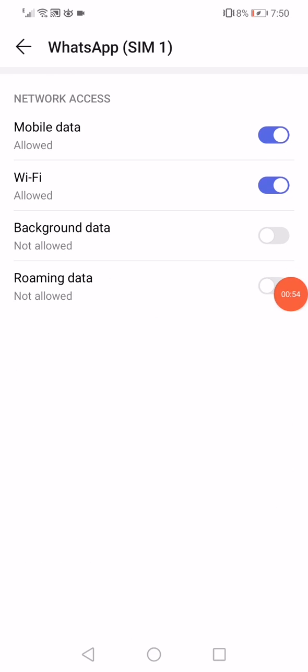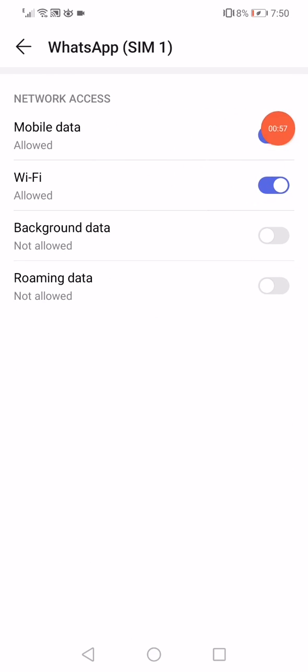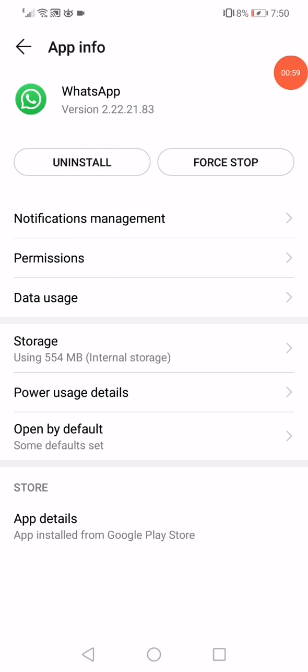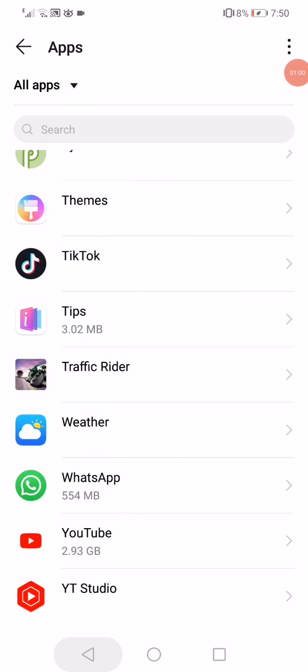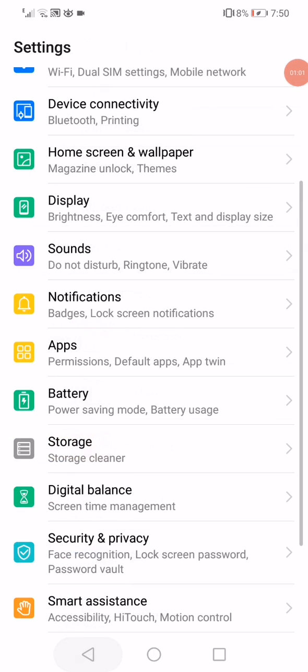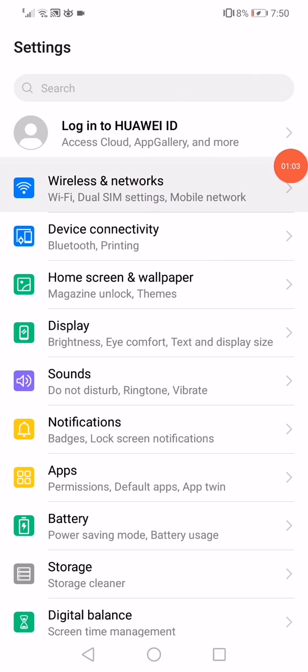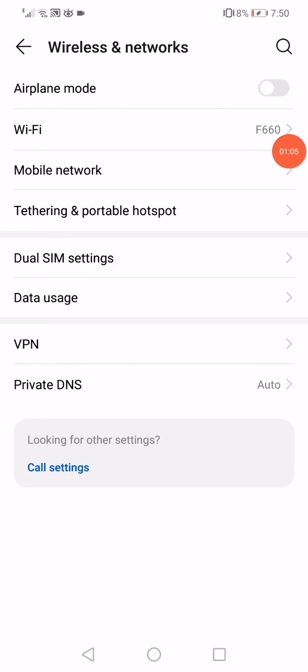Make sure that the mobile data and the Wi-Fi are enabled. After that, go back to the Settings, go to Wireless and Networks, and then enable the airplane mode like this. Wait a few seconds: one, two, three, four, five.